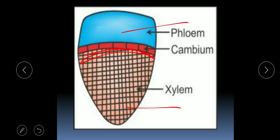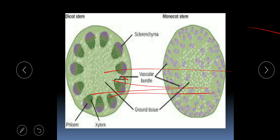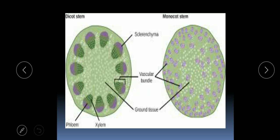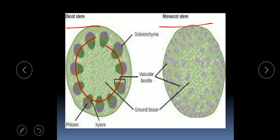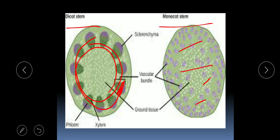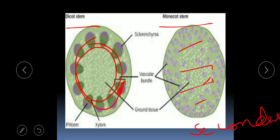In the vascular bundle, xylem is here, phloem is here, and in between there is a ring of cambium. In dicot stem, the vascular bundle is arranged in a concentric pattern, whereas in monocot stem the vascular bundles are scattered. Another difference is that in dicot stem the vascular bundle has a ring of cambium, whereas in monocot stem only xylem and phloem are present with no ring of cambium — so there will be no secondary growth in monocot roots and stems.